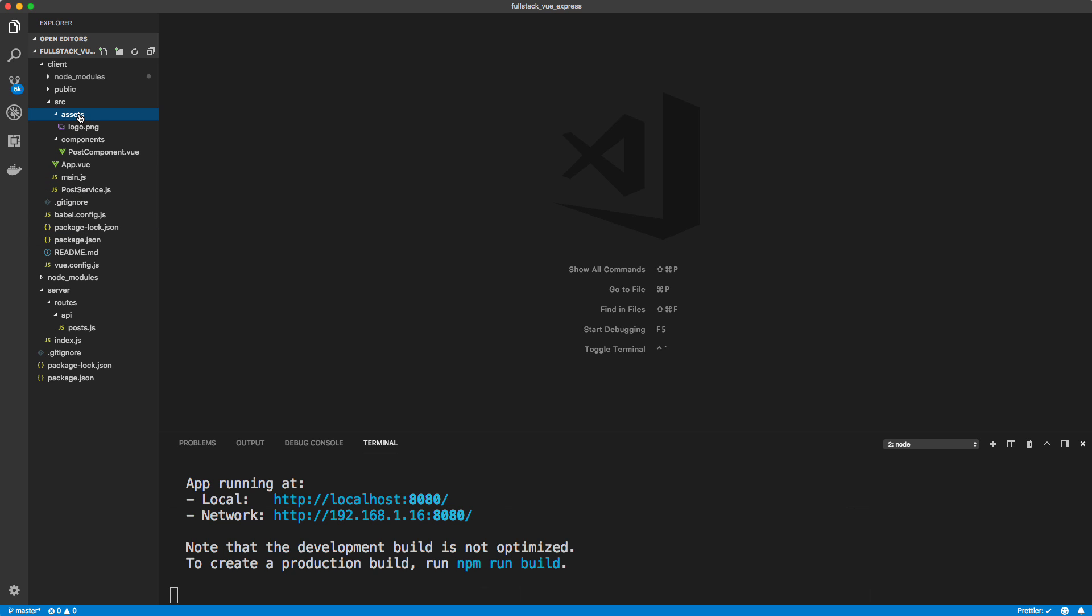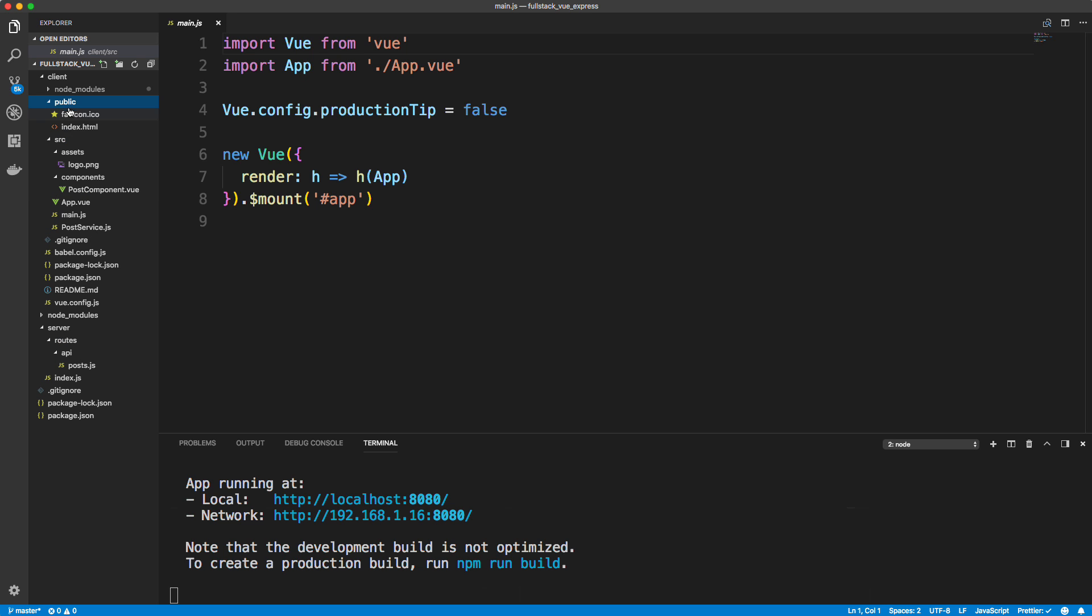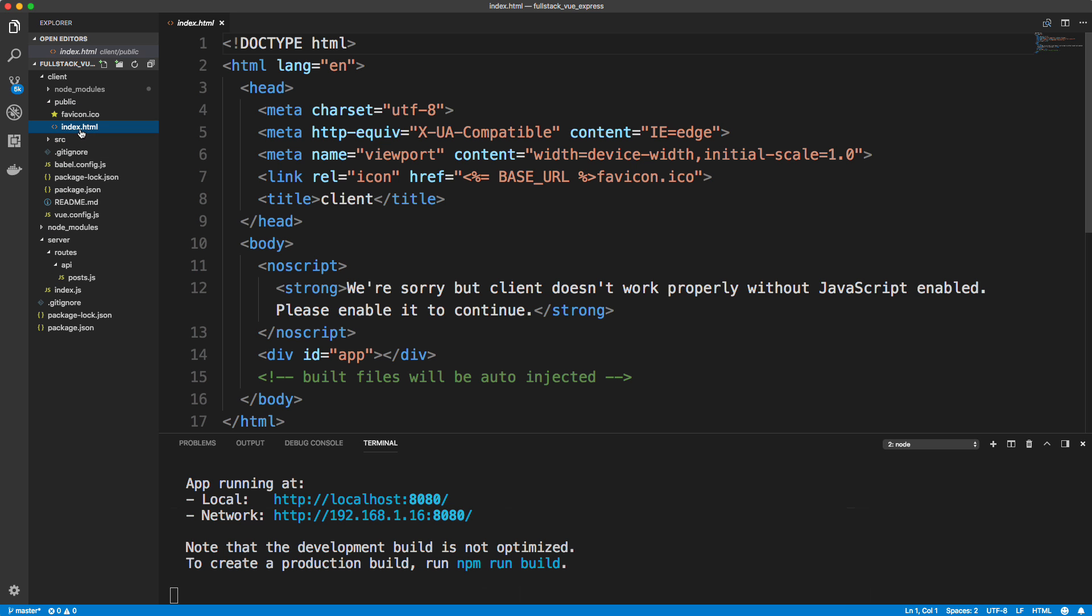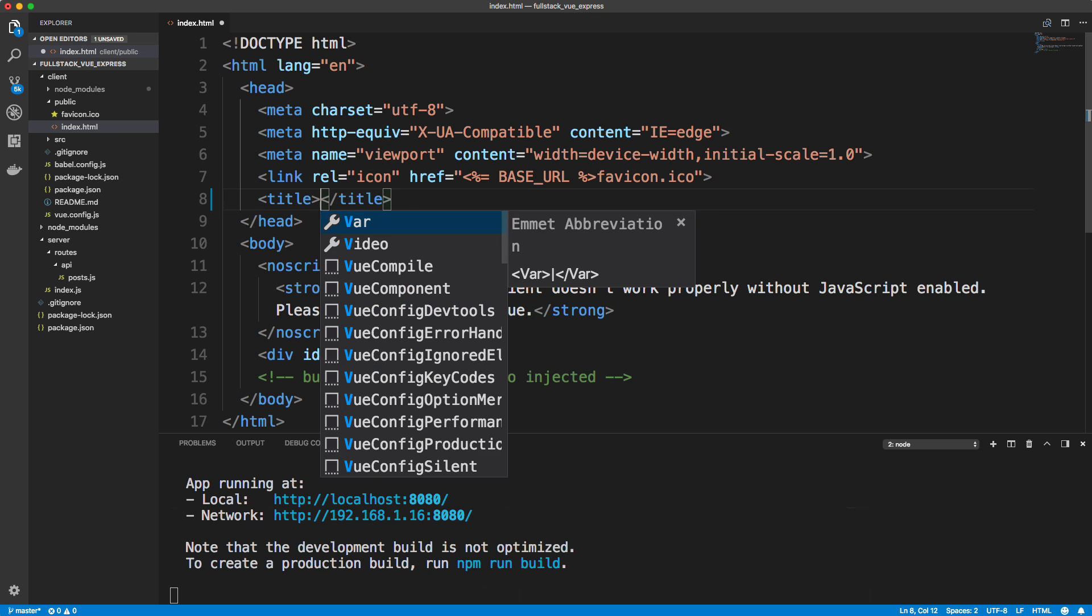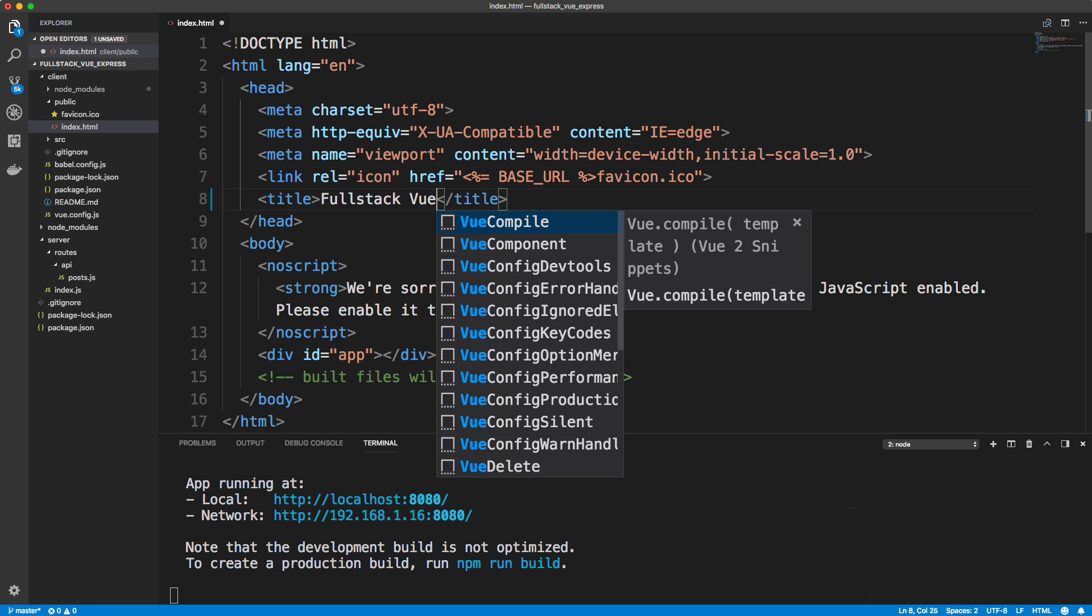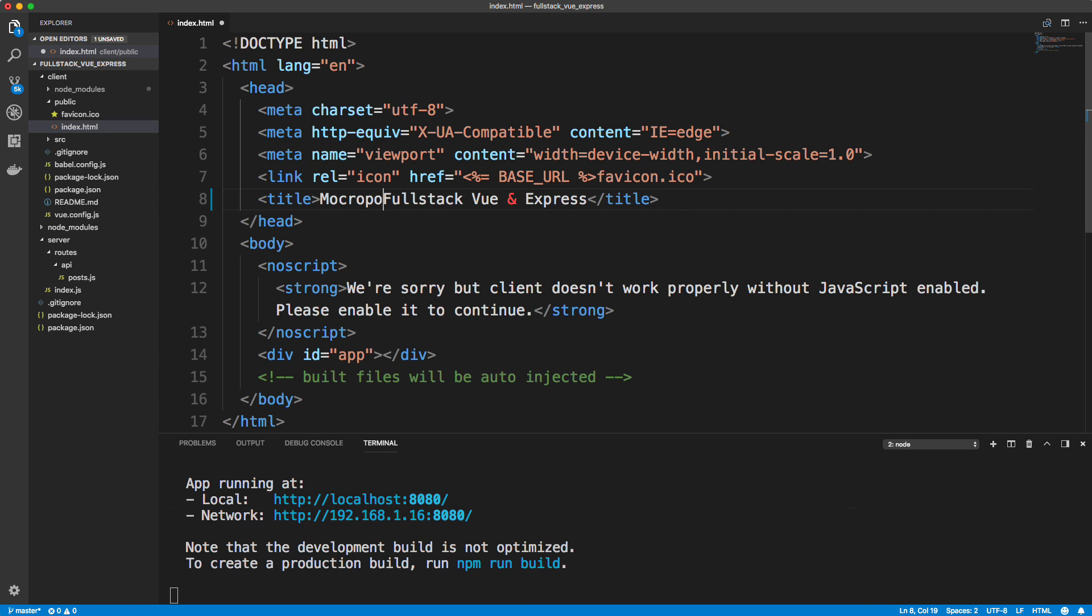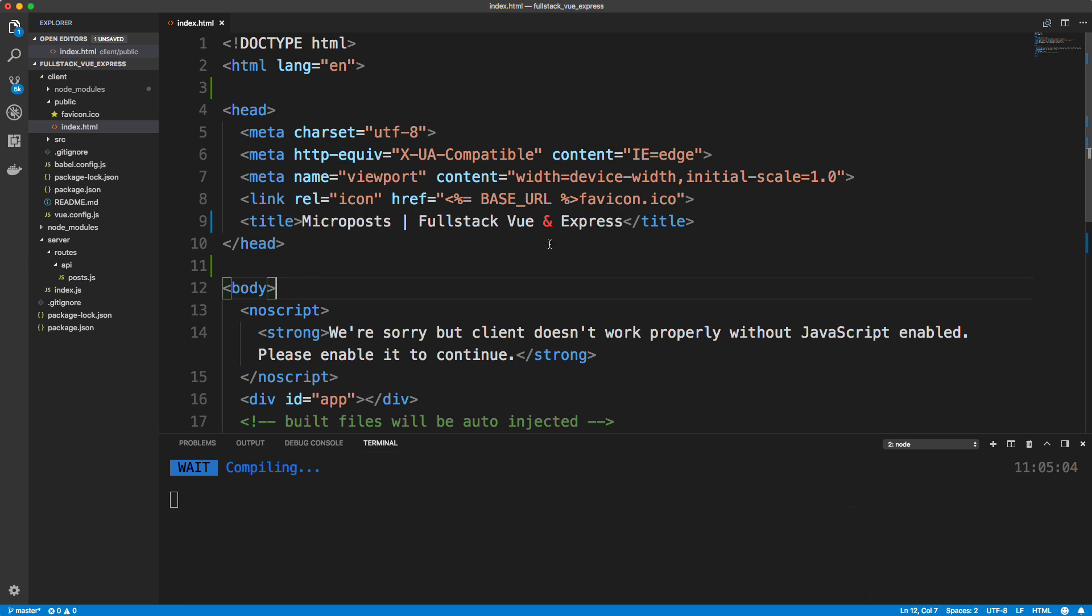Let's see, I think that's all I want to do. Let's see, main JS. Oh, you know what I wanted to do is change the page title because right now it's just client. Let's actually change that to, I don't know, full stack Vue and Express. I'll just say like, I don't know, micro posts, whatever you want to put is fine. So we'll save that.